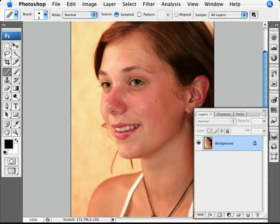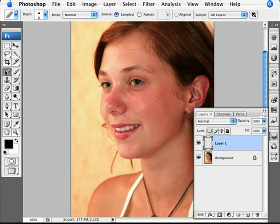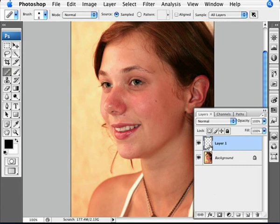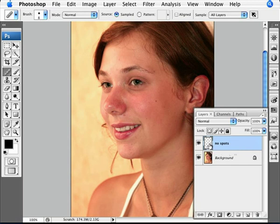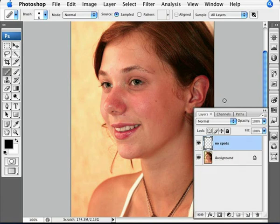The first thing I like to do is bring up the layers palette and create a new layer. We already have our tool selected, and the sample layer — we want to make sure it's set to all layers. What this does is, I'll be making the modifications to this layer here, which we'll call 'no spots.' If we make any mistakes, we can just go back and delete some parts of it. We can turn it on and off and compare how our progress is doing. It's a really good way of working.